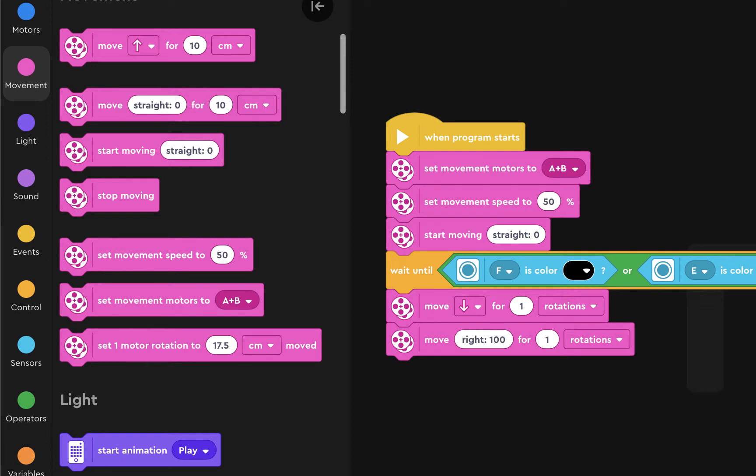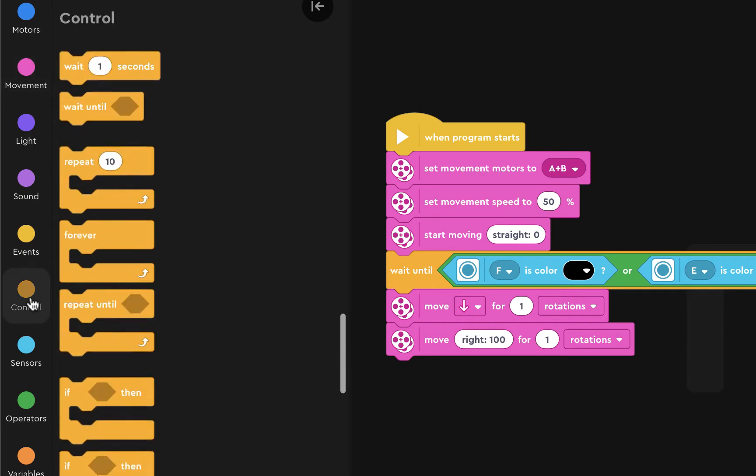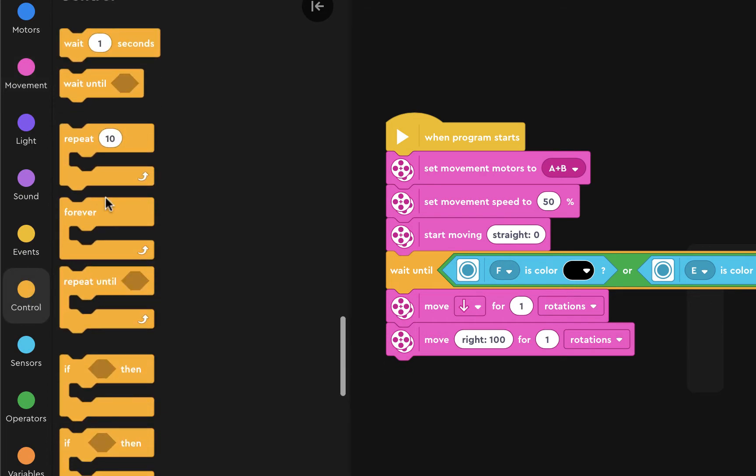So how can we do the same code? We could just write it out over and over again, but luckily for us, this Scratch-based software, if we click on Control, has a forever loop.